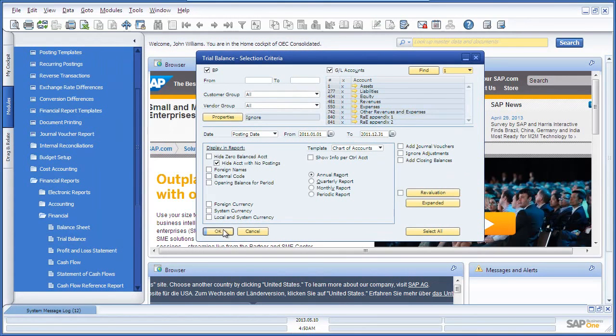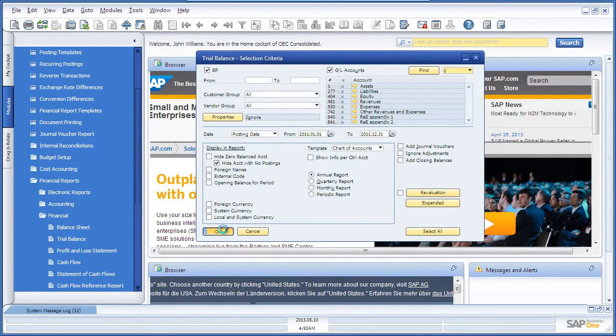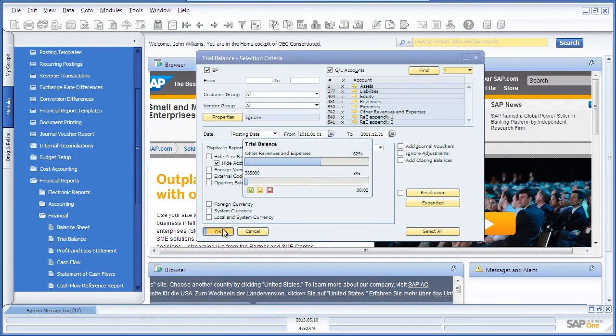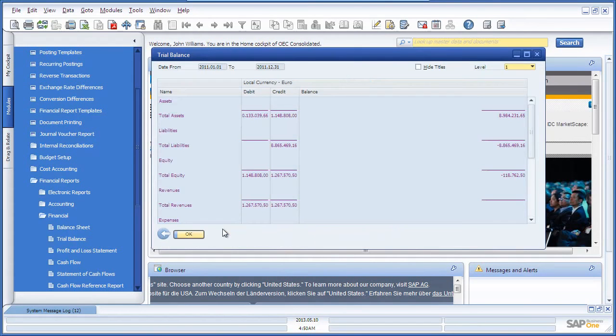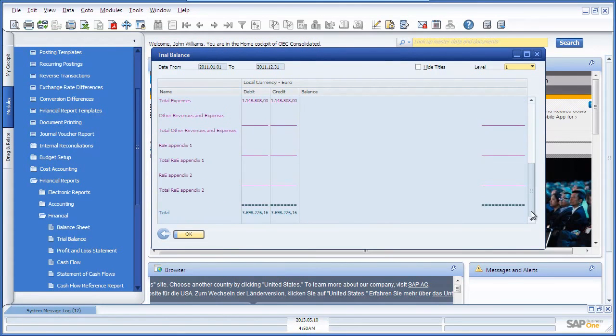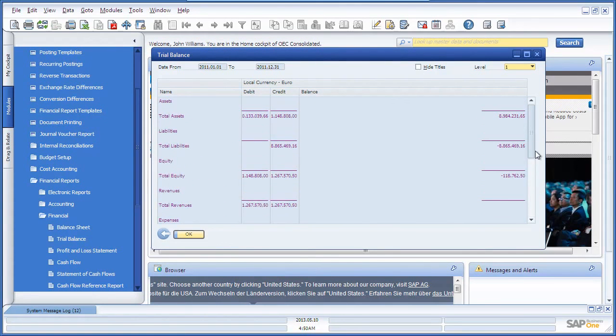John is now able to run the Trial Balance Report, which consolidates the financials across the branches that we've selected under the user-defined fields. And here we have our consolidated Trial Balance Report.